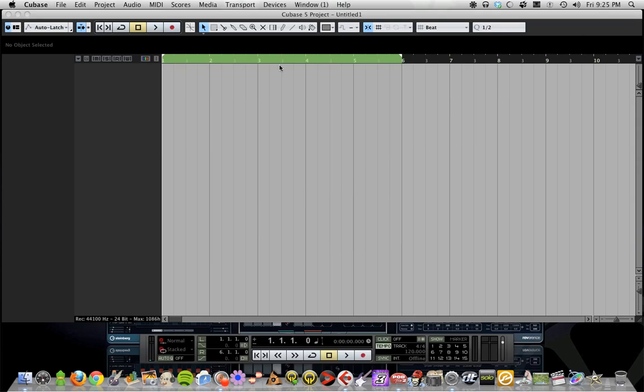This video stems from a question I got on one of my other videos: what's the easiest way to program drums in Cubase? I wanted to touch on this.